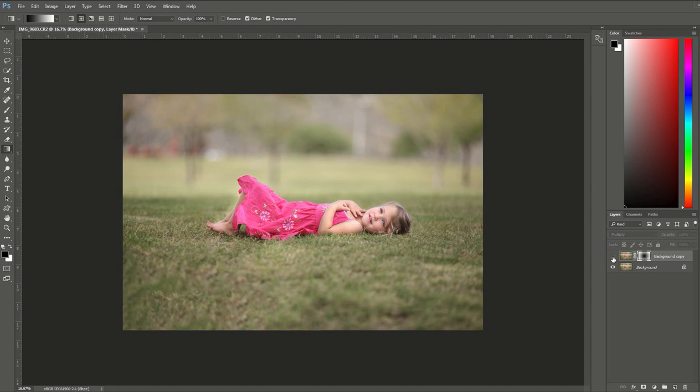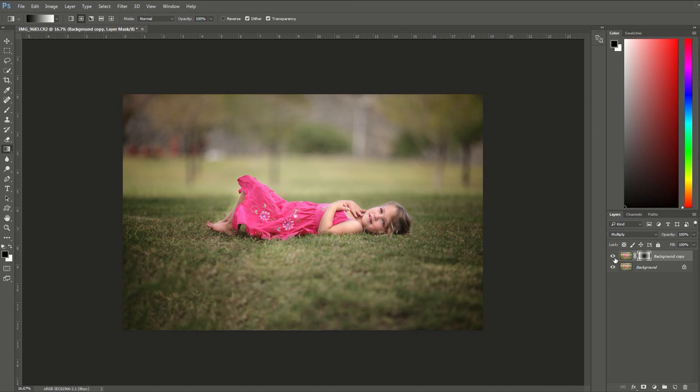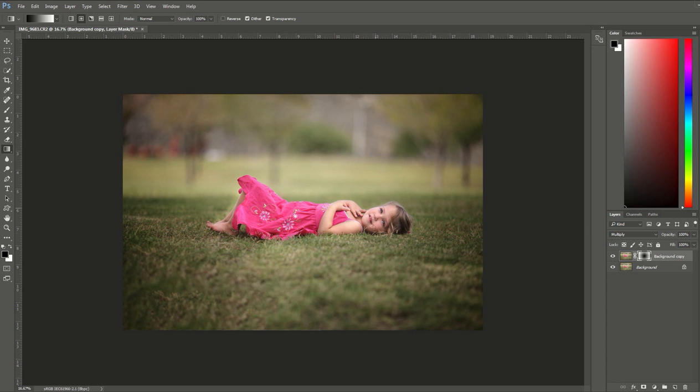So you can see, if I turn that off, there it is without the vignette. And if I turn it back on, now we've got that nice deep toning around the edges to create a nice vignette, but she is not affected by that.